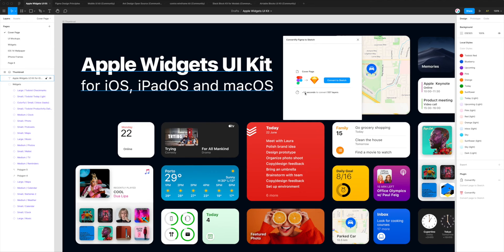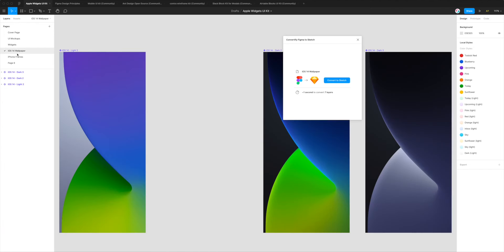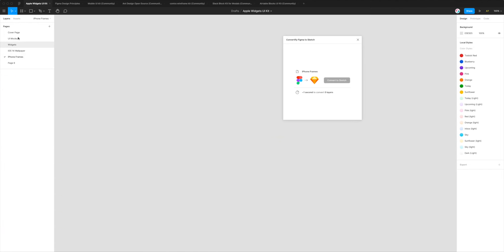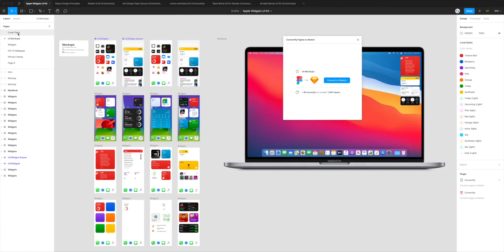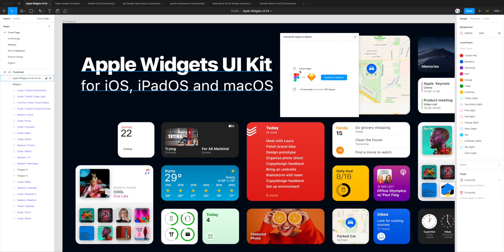The second thing you'll notice is a little time estimate. It's estimating that on this page it's going to take roughly 14 seconds to convert 557 layers. That estimate will change dynamically based on what page you select — more layers typically means longer to convert, fewer means much quicker.